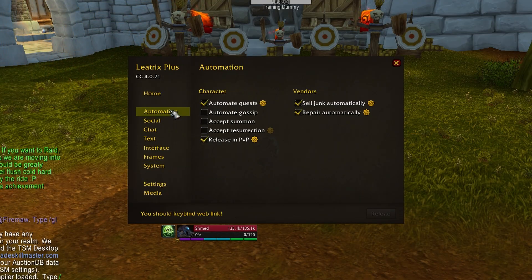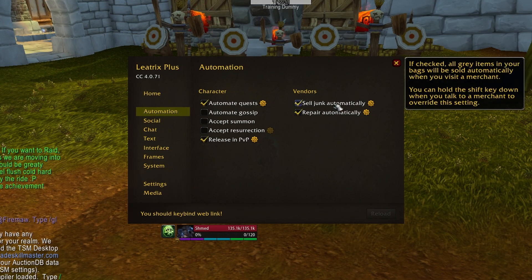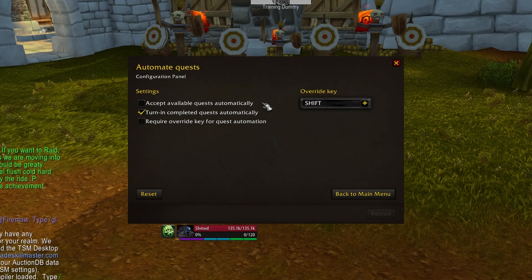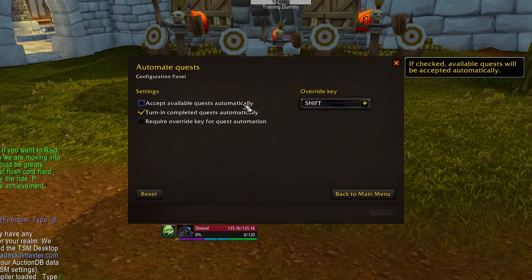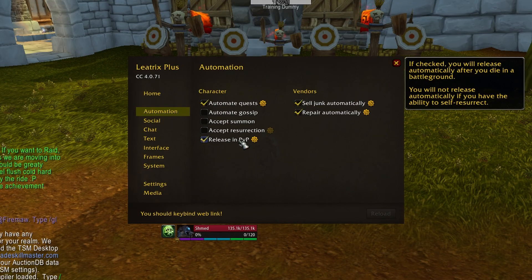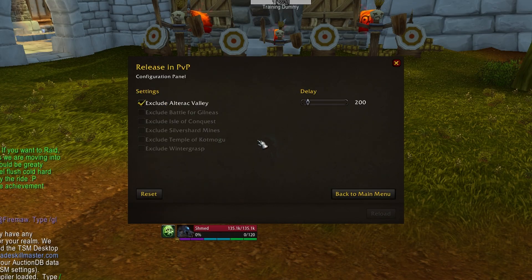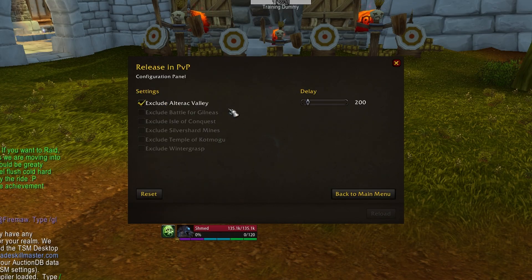Other cool stuff that you can do with this add-on includes Auto Sell Junk and Repair, Auto Accept and Turn in Quests, and Auto Release in PvP, and much, much more.